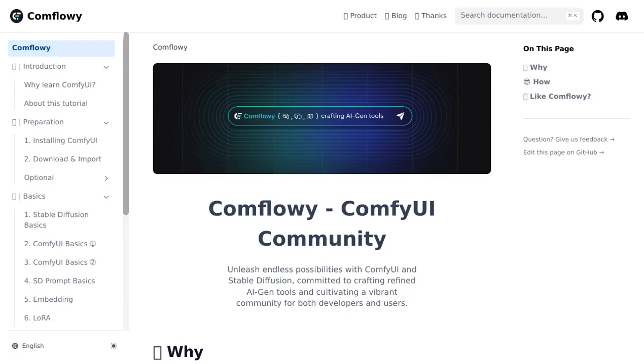Hey there, AI enthusiasts! Today we're diving into the world of ComfyUI, the ultimate tool for AI generative graphics.